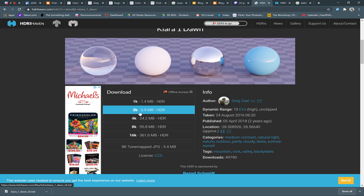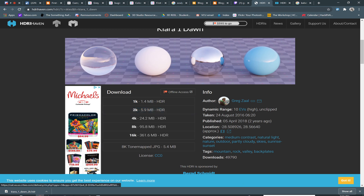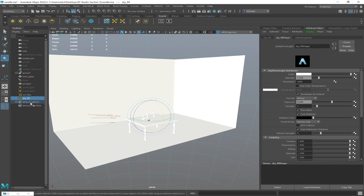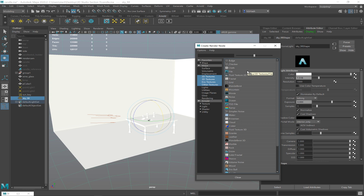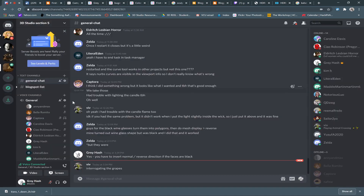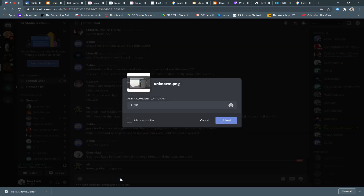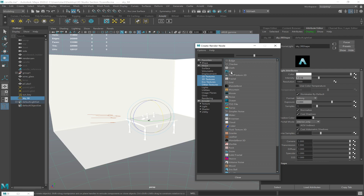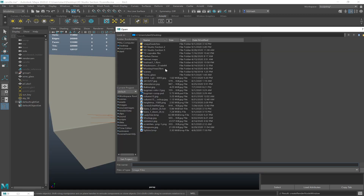Download the HDR — I recommend using 2K. I've already done this, so I'll switch to Maya. We go to our SkyDome, where we have 'color.' Go to the option box, click it, and then go to 'file.' I'll screenshot that for you guys. So then: HDR SkyDome. There are the settings you need — it's how to feed in a file from here and point it to the HDR you've downloaded. Note that it should say .HDR on the end.